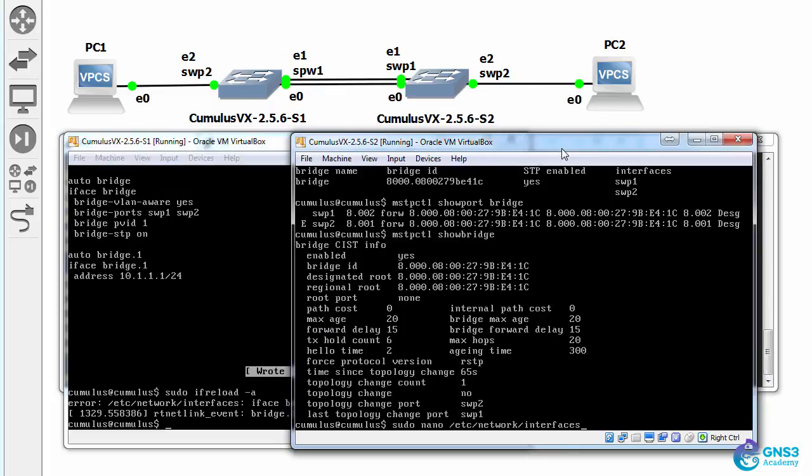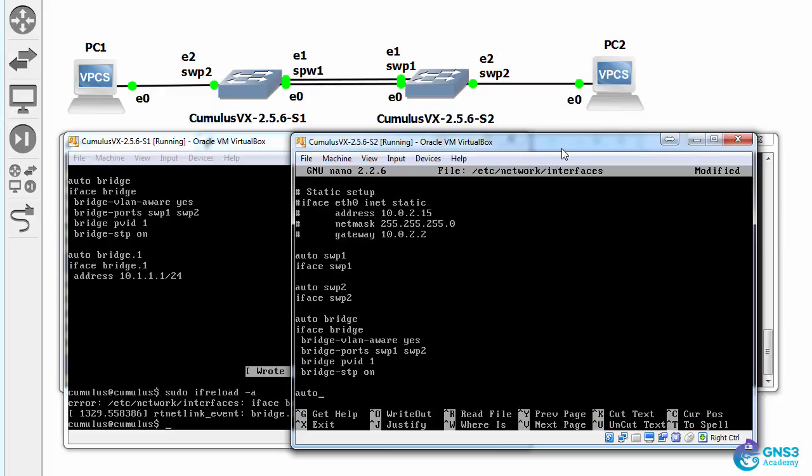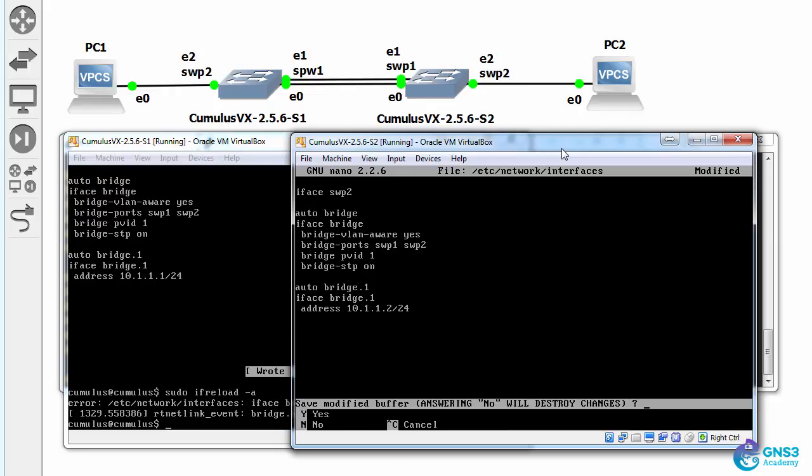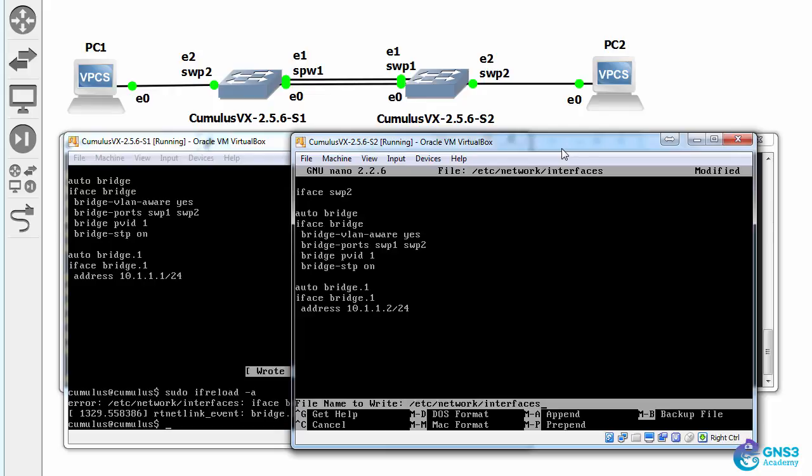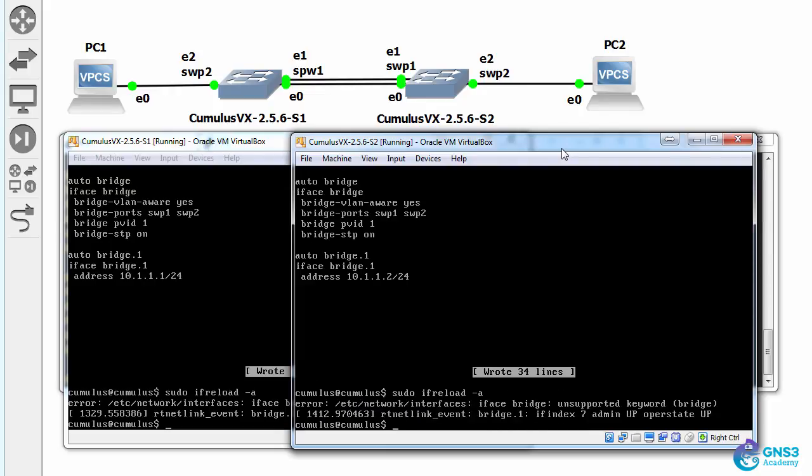Do something similar on switch two. auto bridge one, iface bridge one, address 10.1.1.2 slash 24, control X, Y to save, override /etc/network/interfaces. sudo ifconfig reload -a, interfaces come up.